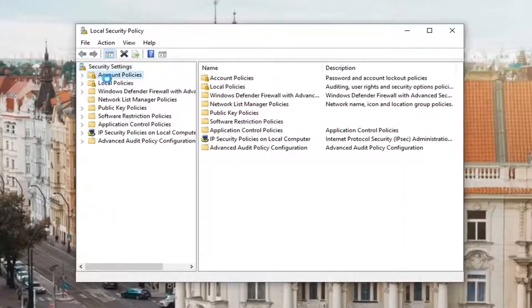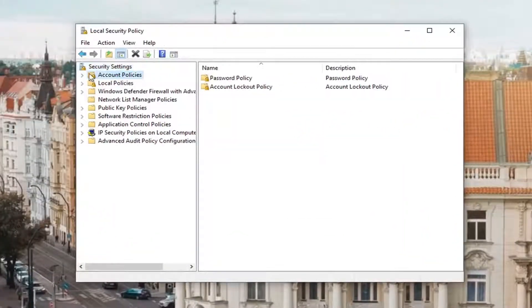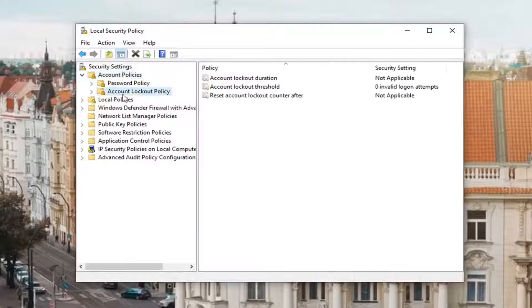Now you want to expand the account policy section and then left click on account lockout policy.